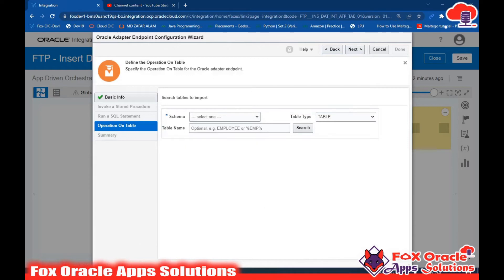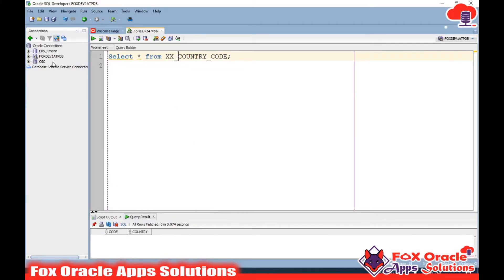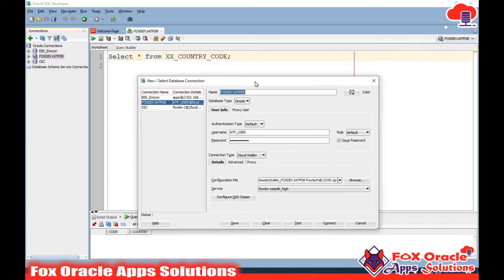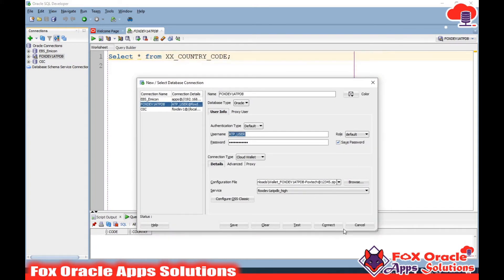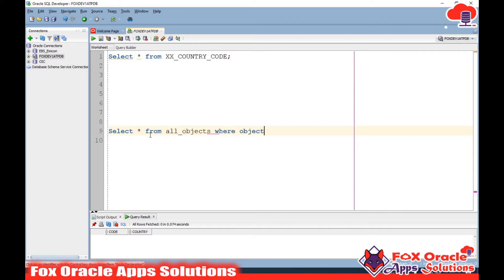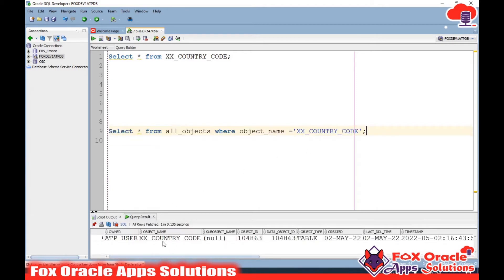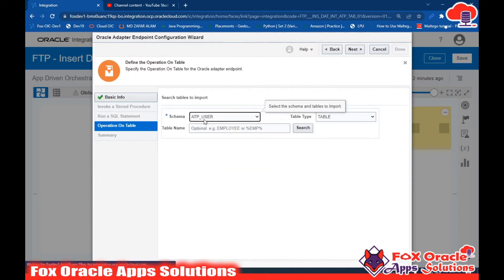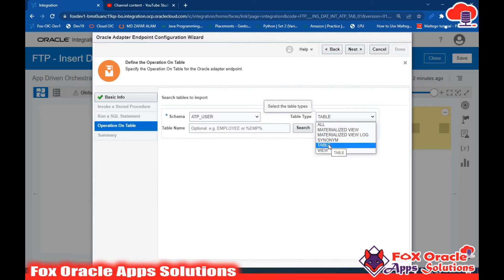Now you have to select the schema in which you have created the table. If you check the connection properties, the schema name is the username, which is ATP_USER. You can also verify the schema name by running 'SELECT * FROM all_objects WHERE object_name = table_name' - this will return the schema name and owner. So in the connection I select ATP_USER as the schema.